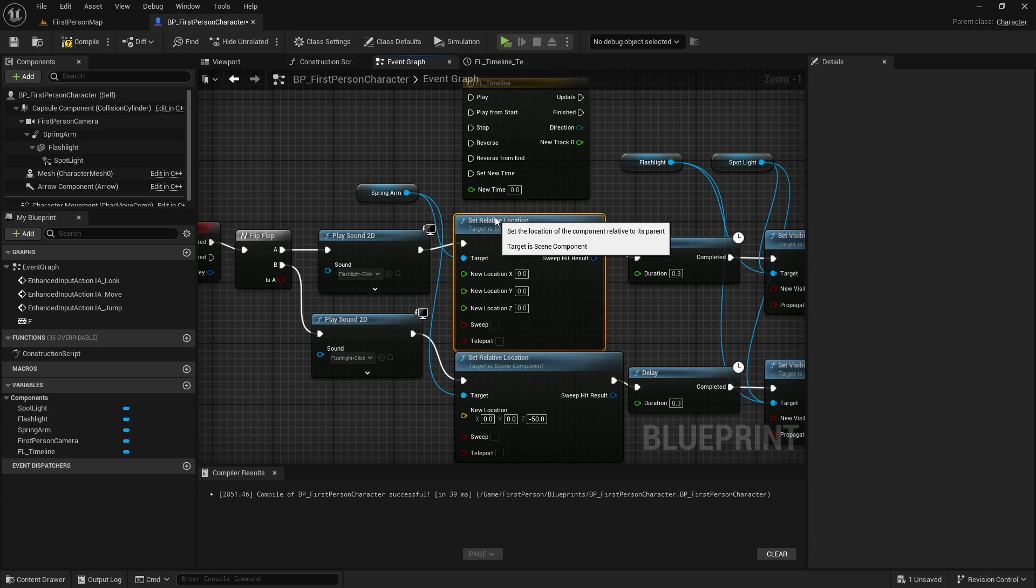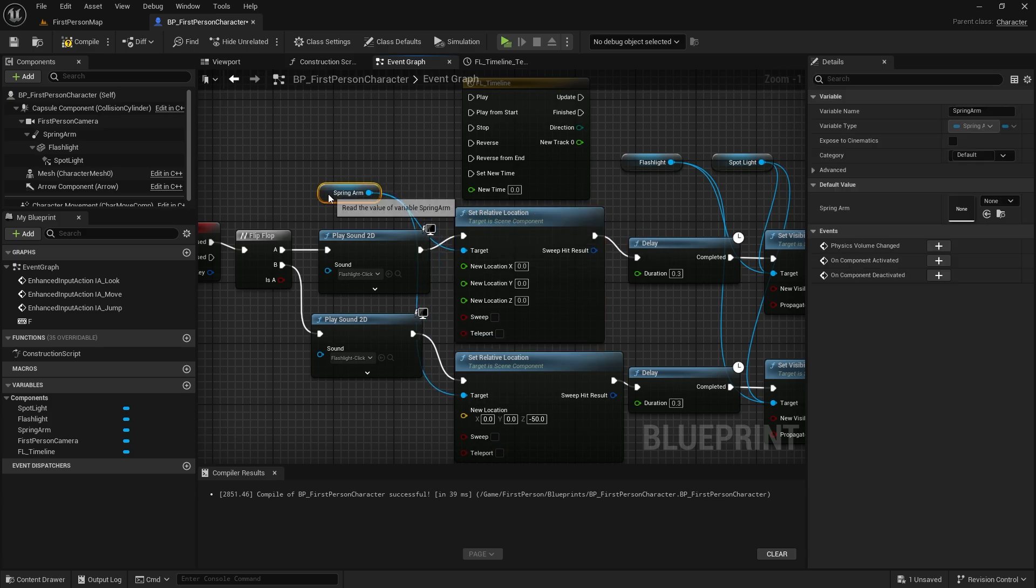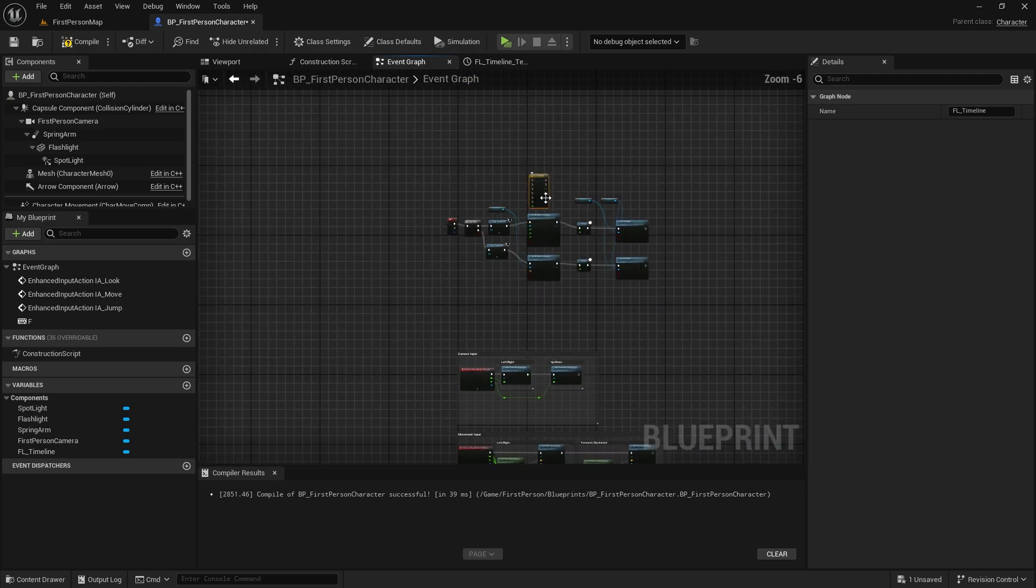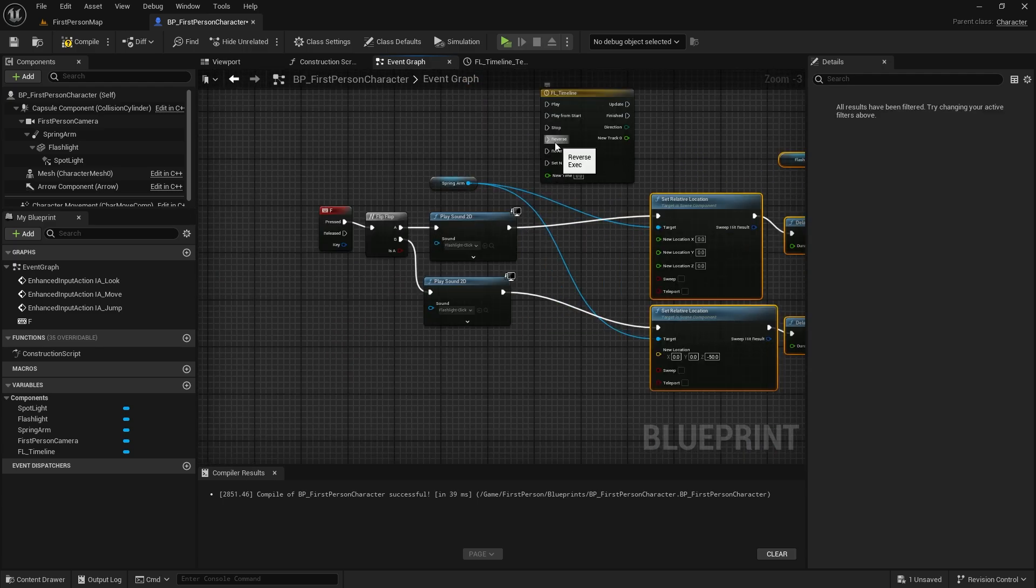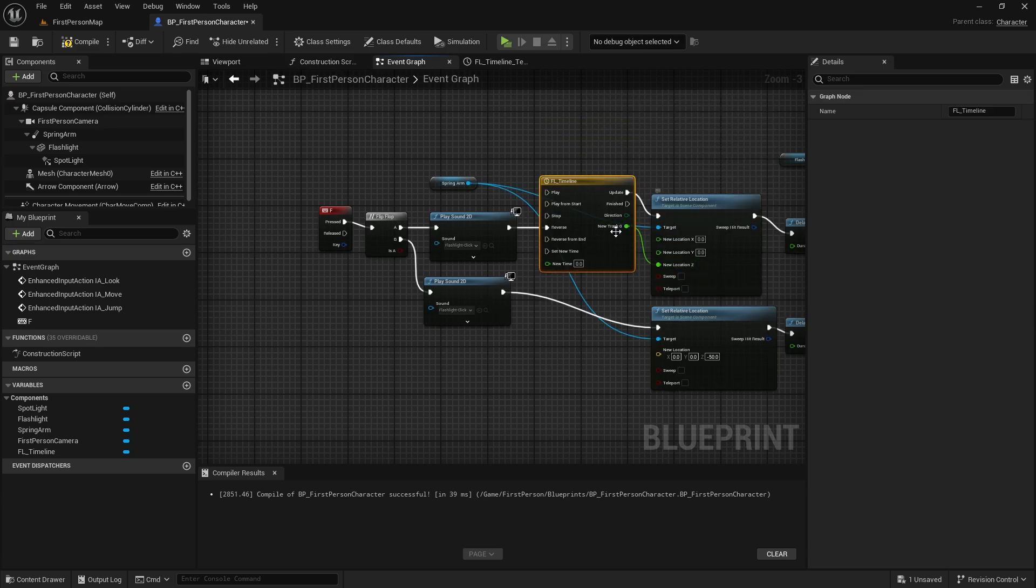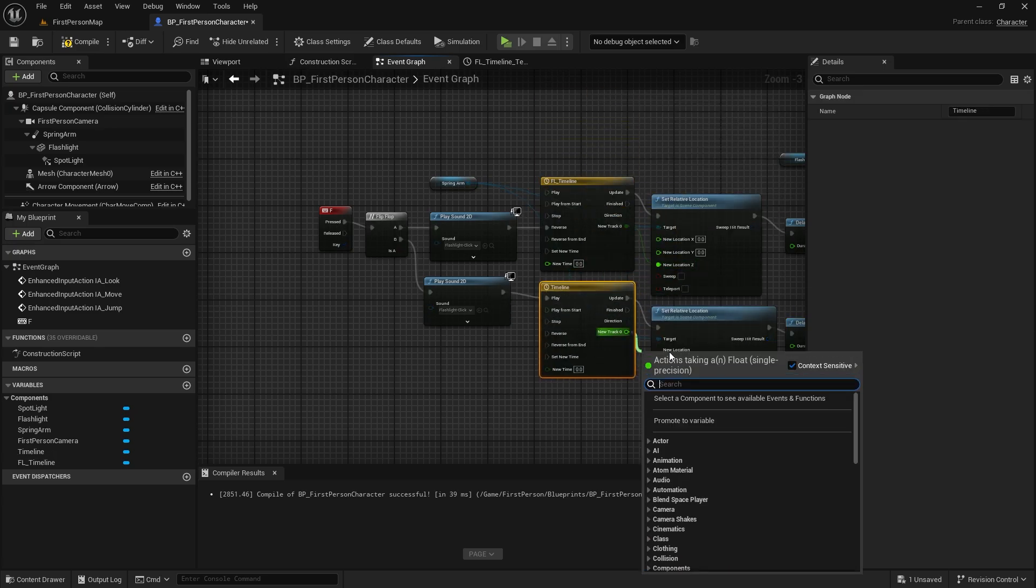Since the first line will go from negative 50 to 0, we connect it to reverse from end. We get the Z value from the timeline. In the bottom line, we will do the reverse of the same operation. So we will connect it to play from start.